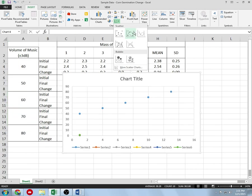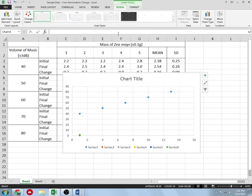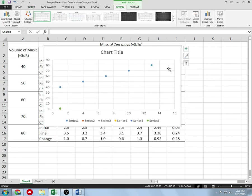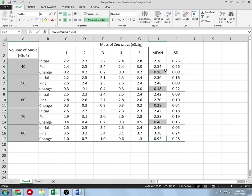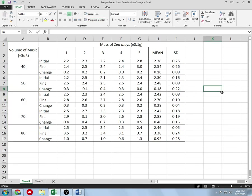Watch what happens when I go to create a scatter plot — and remember, don't ever create a scatter plot with lines pre-drawn; you want a blank one. If I do that, you'll notice it's creating different series and we don't want those. You can always go to 'Select Data' to fix it, but we're going to do this a little differently.